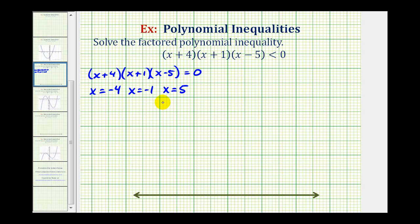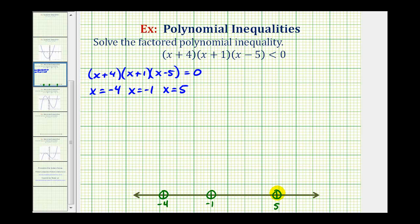So when we plot these points on the number line, we're going to make open points to show that these are not part of the solution. If this was less than or equal to, then these values would satisfy the inequality and we'd make closed points. But because it's strictly less than, we're going to make open points on negative four, negative one, and positive five. Notice by plotting these three points, we now have four intervals to test.